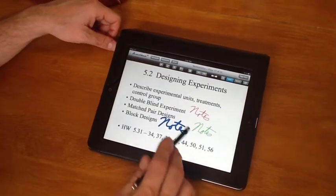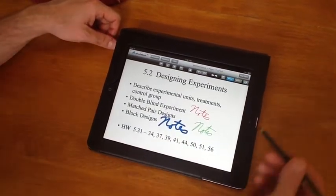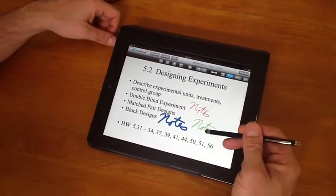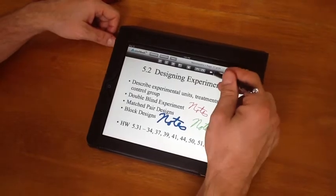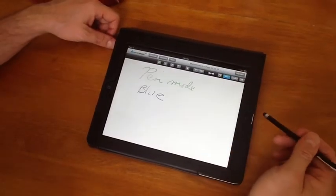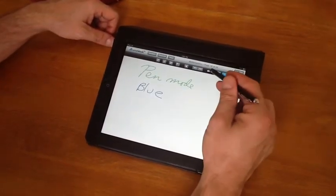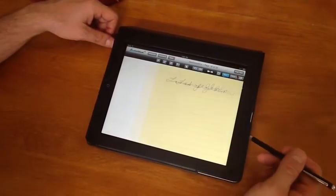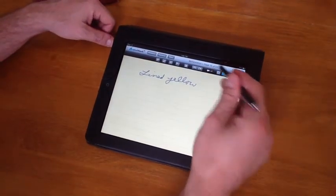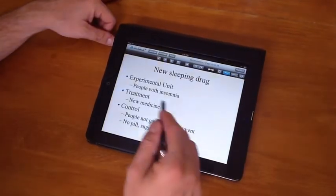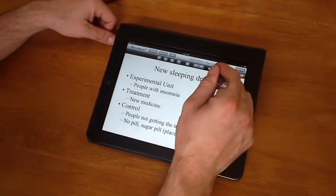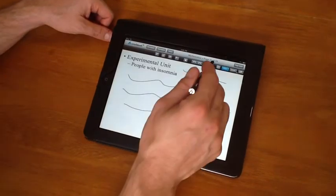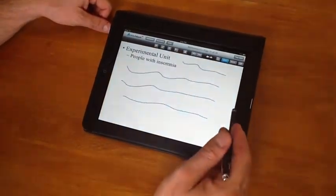Here was that first page where we experimented with the page correction, the pen width and the pen colors. Right here was inserting a blank page. This is where we inserted the lined yellow. And this is when we were working with the crop feature here to show those additional notes.